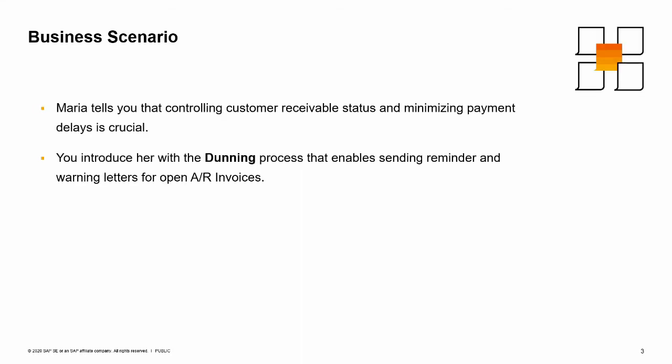Maria tells you that controlling customer receivable status and minimizing payment delays is crucial. You introduce her to the dunning process that enables sending reminder and warning letters for open AR invoices.